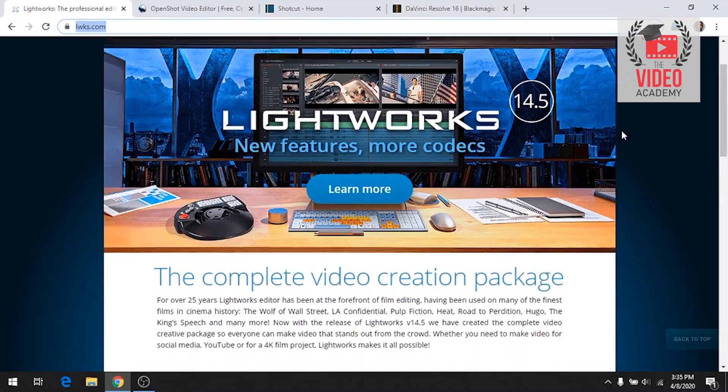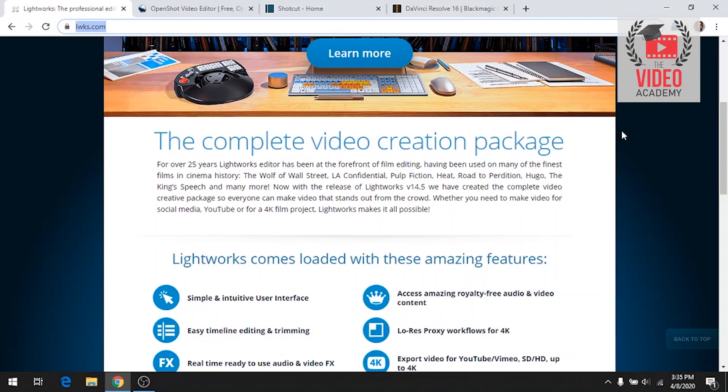You can download Lightworks — download the software from Lightworks. The Wolves of Wall Street, Pulp Fiction were edited using Lightworks. You can download it from the Lightworks website.